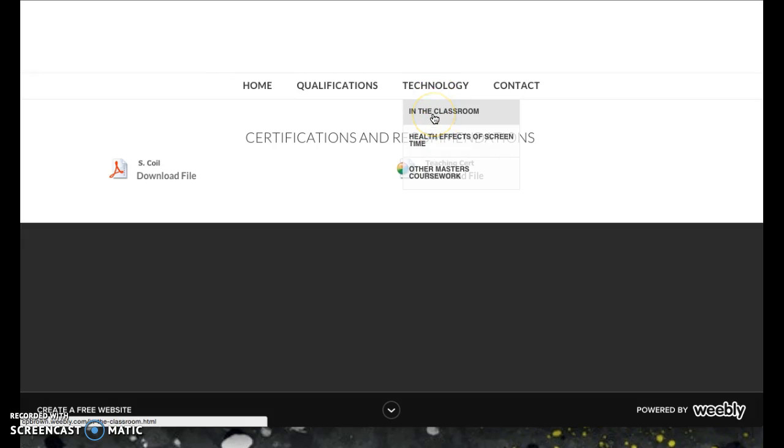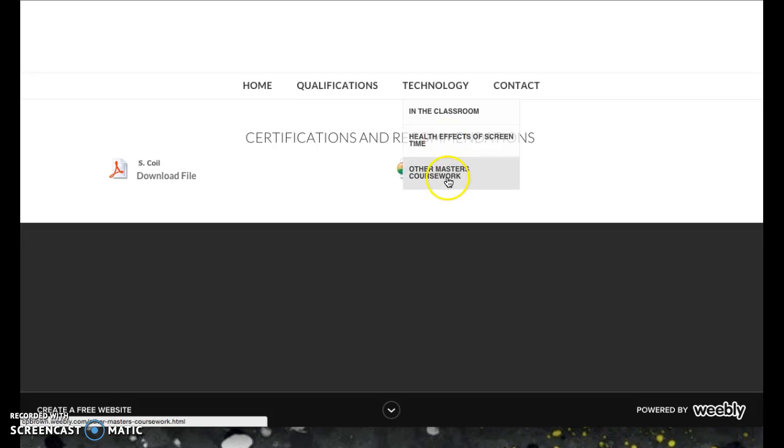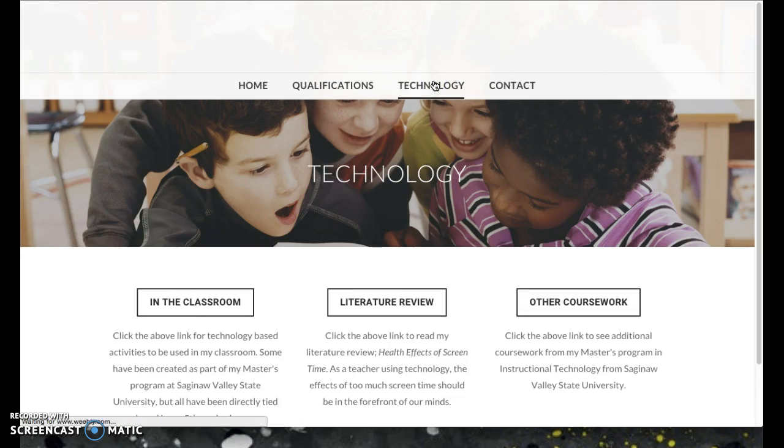Going over to the Technology section, there are three aspects of technology for my portfolio: in the classroom — so how I'm utilizing it — the health effects of screen time, which was my literature review, and other master's coursework. You can navigate by going to the technology main page or using the drop-down menu.